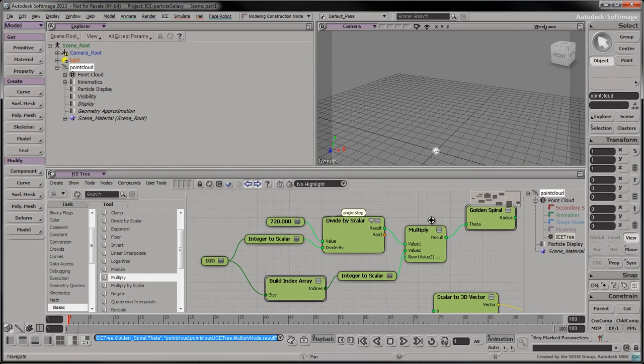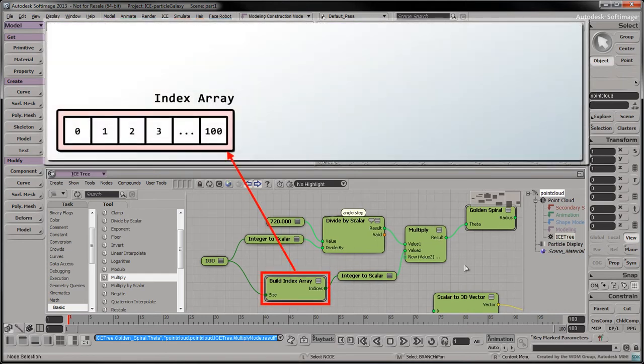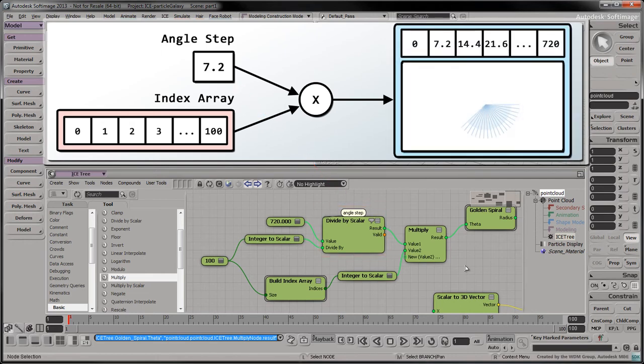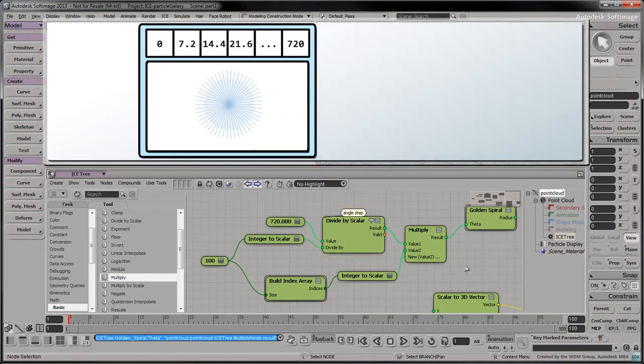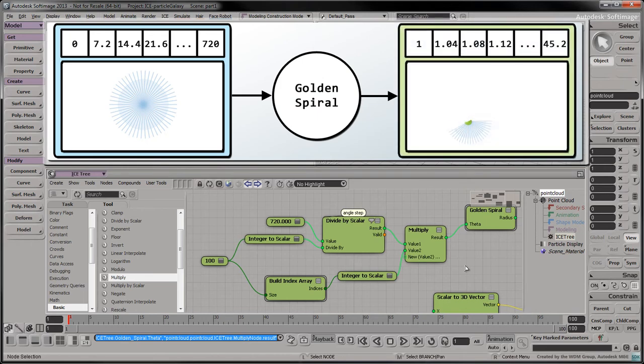To visualize what we're doing, the elements in the index array are multiplied by the angle step. The result is an increasing angle which is transformed by the golden spiral compound into its corresponding radius length.